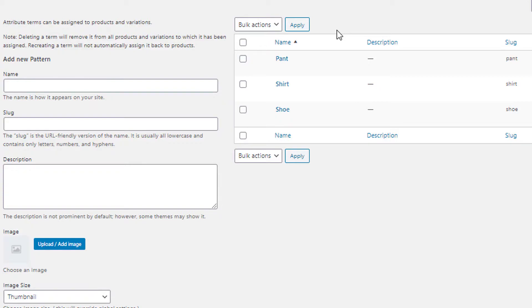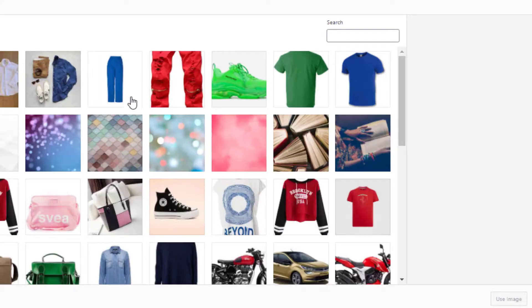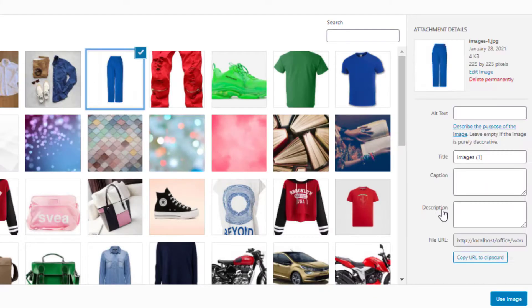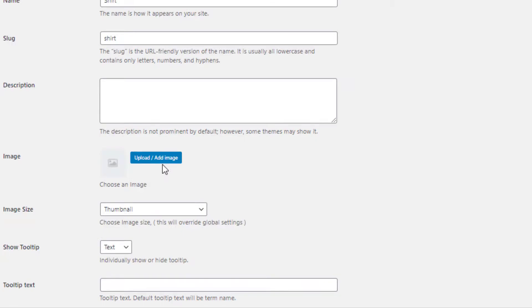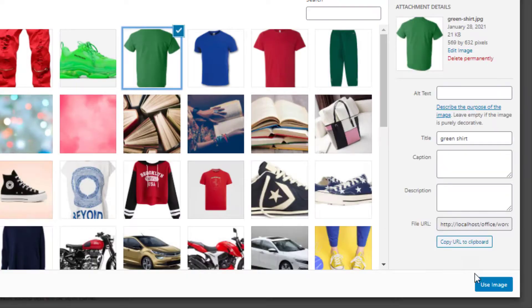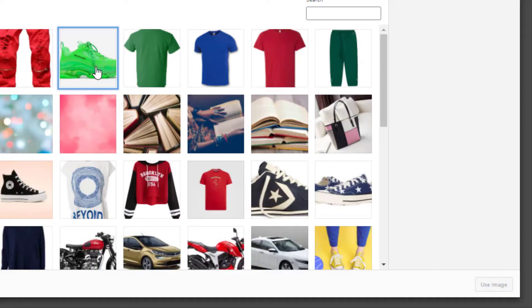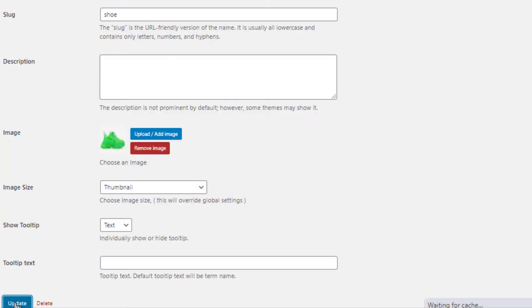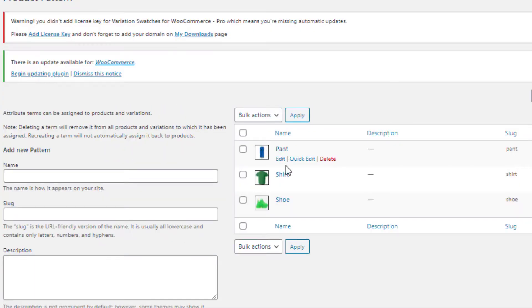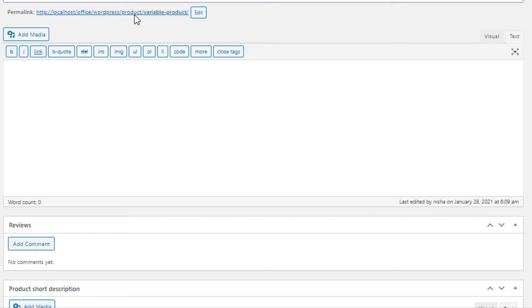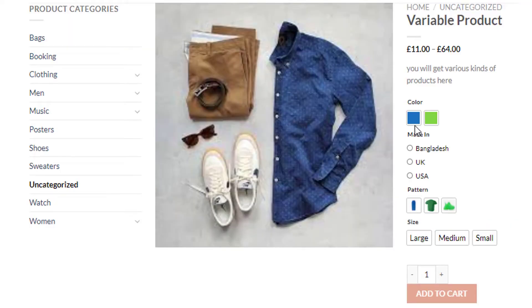In the same process I will set the images for the variations of the Pattern attribute. First I will set the image for the Paint variation and update it, then I will set the image for the Short variation, and finally for the Shoe variation. So the images for all the variations of the Pattern attribute are set as well.